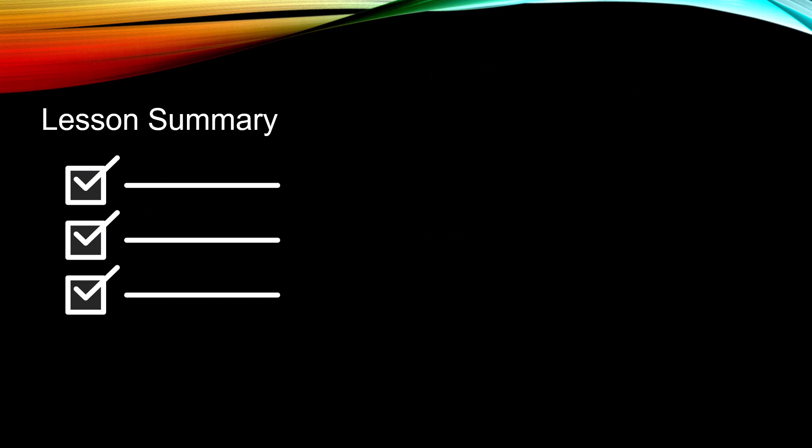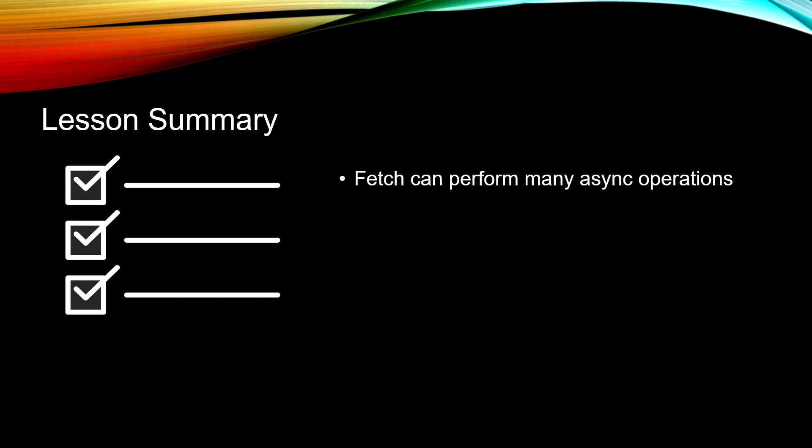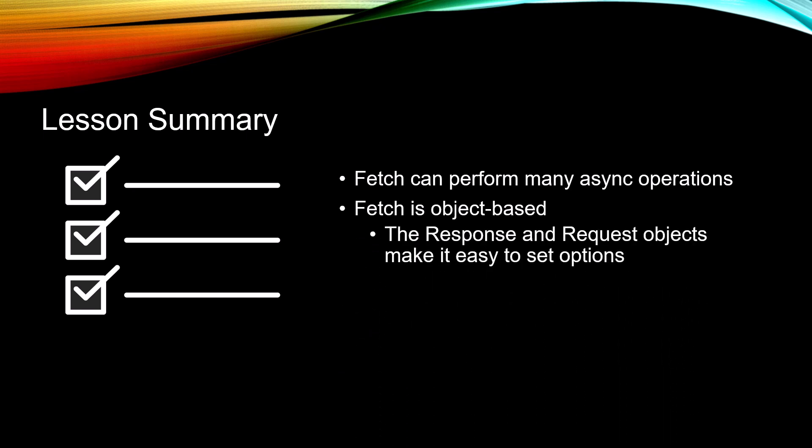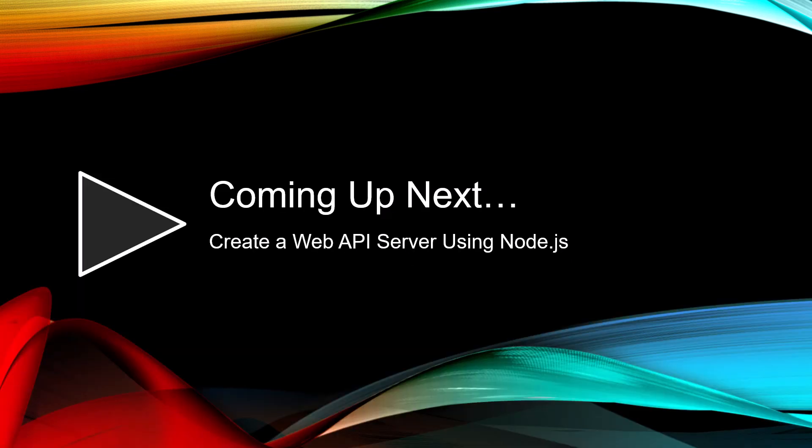Like I said, very few slides, but I wanted to give you an example of everything that we're going to be looking at throughout the rest of this course. So fetch can perform many async operations. It's object-based, which is really neat, so that response and those request objects make it very easy to set options. Fetch is promise-based, which again we like because then we're chaining those methods together. Coming up next, we're going to create a web API server using Node.js.